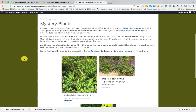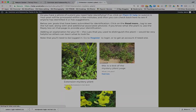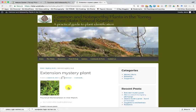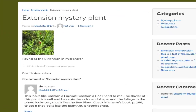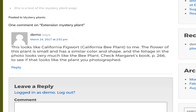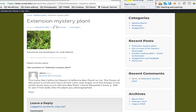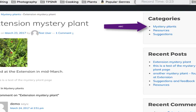Once you've done that, you can go to the submission page. There's also a mystery plants page in that same tab, which shows you plants that other people have submitted. If you think you know what it is, you can click on reply. Here's one person's answer: it looks like California figwort. It's good to give an explanation of why — what it is that makes you think it is that plant. Of course, other people can weigh in later.